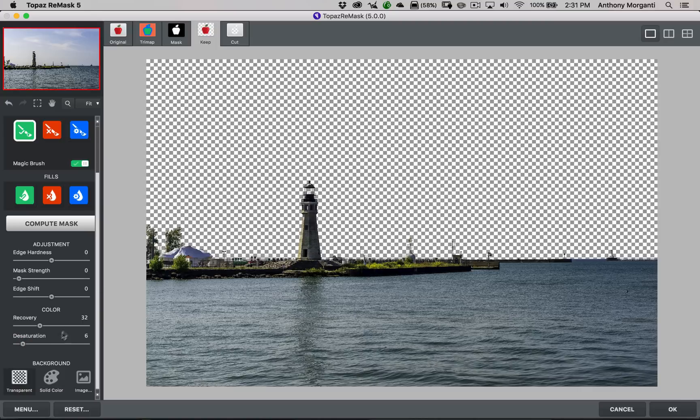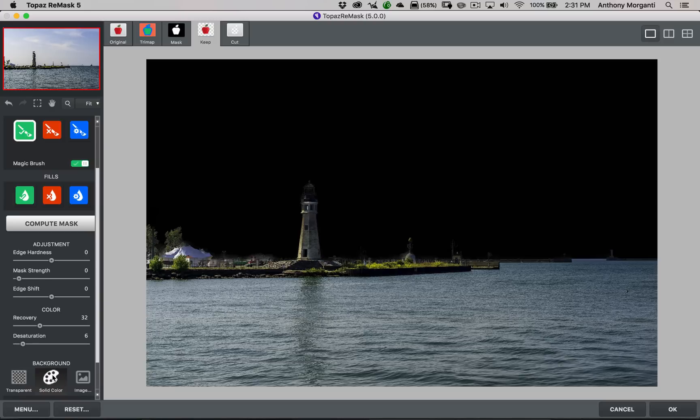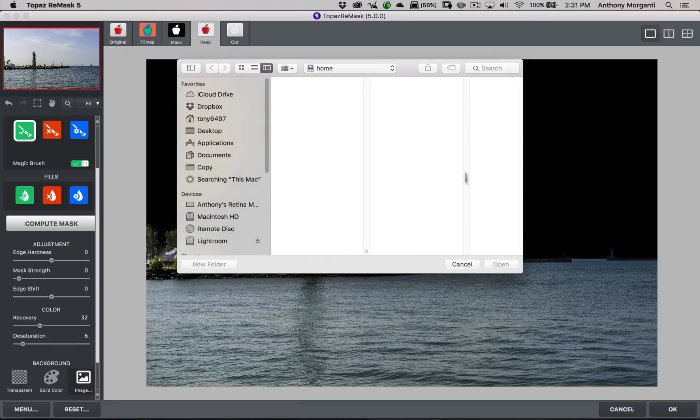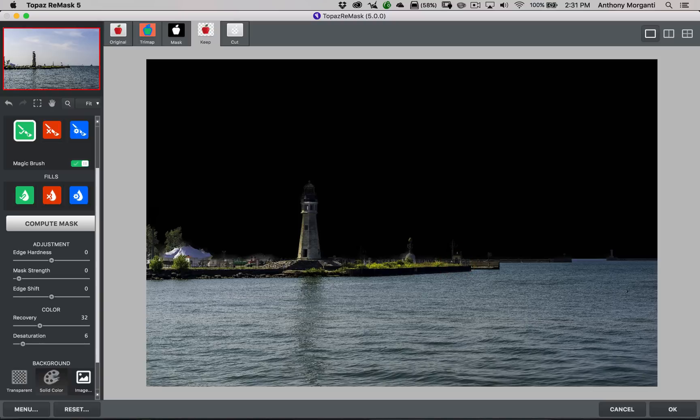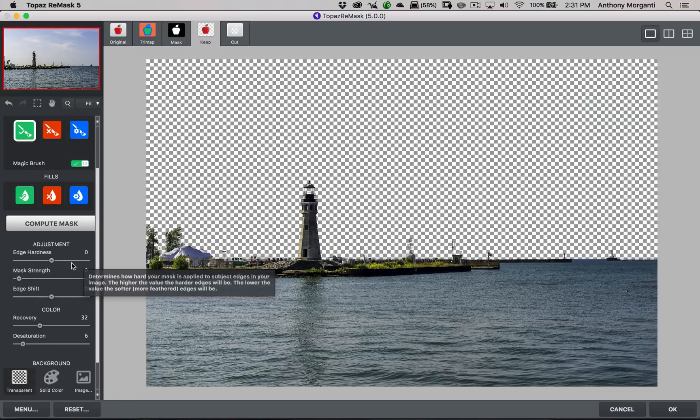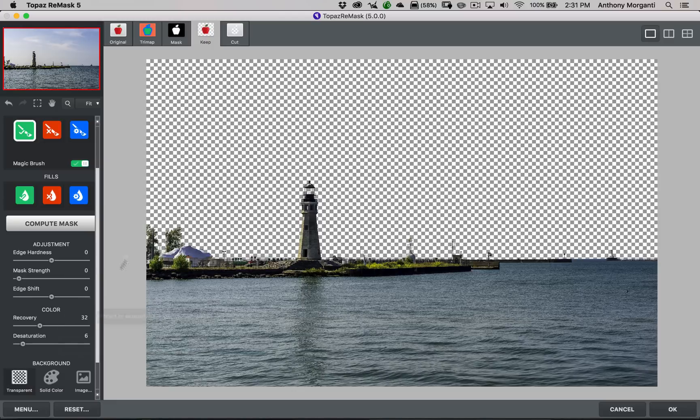And below that, the background. Right now I have transparent pixels selected. I could have a solid color. If I click there right now, it's at black. Or an image. If I click here, what it will do, it will ask me to put an image there. Now that comes in handy if you're not using Photoshop. You're running this as a standalone product. But I am using Photoshop, so I'm not really worried about that.